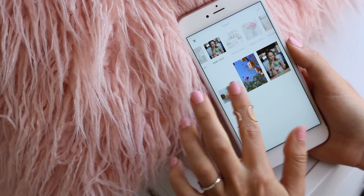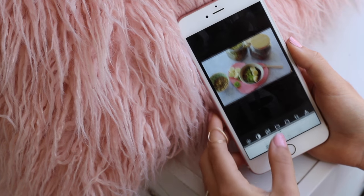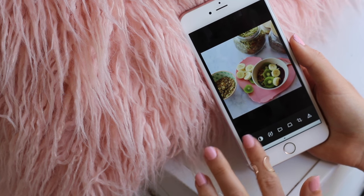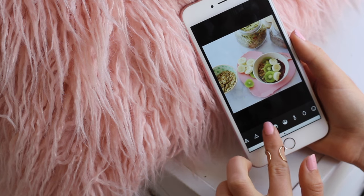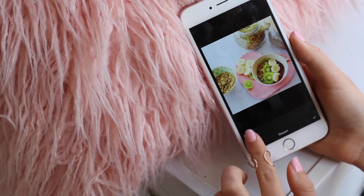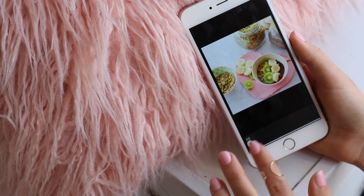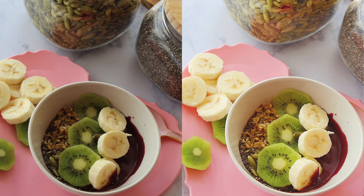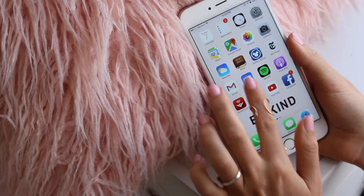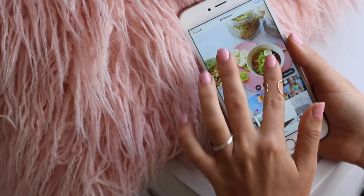Now I'm going to import the acai bowl picture into VSCO. The first thing I'm going to do is crop it to fit Instagram, then expose, saturate a little bit, and then sharpen. I tried out the highlights, didn't like it, tried the shadows and I did like it — it really just changes every single time. Sometimes I even edit a little bit in the Instagram app as well, adding more exposure, sharpening, and sometimes playing with the temperature.